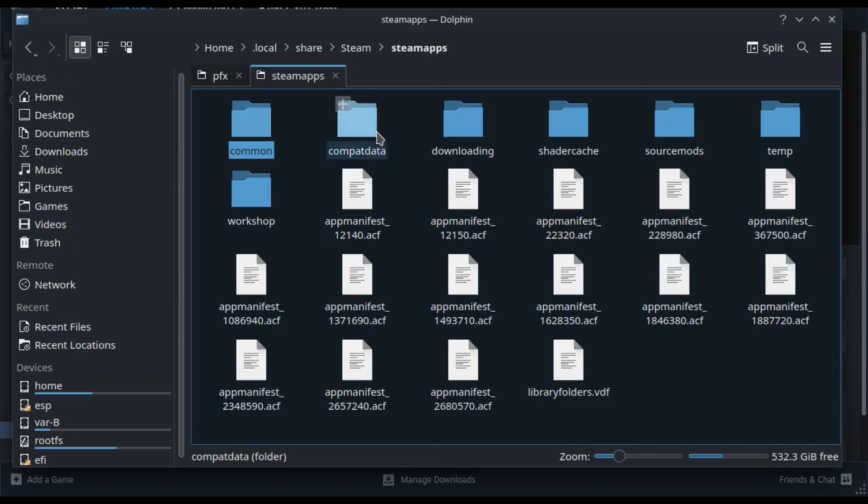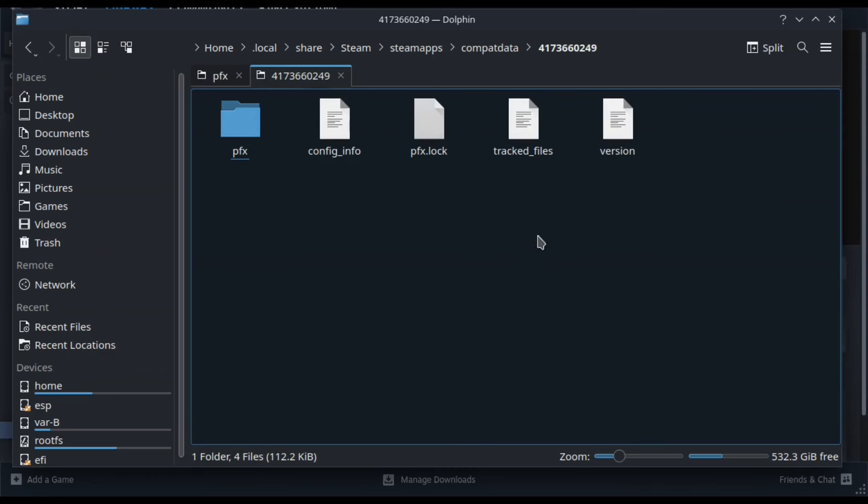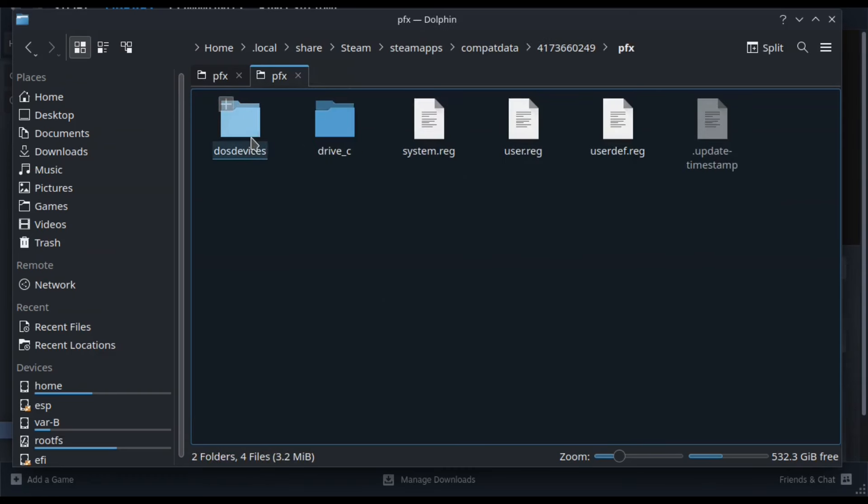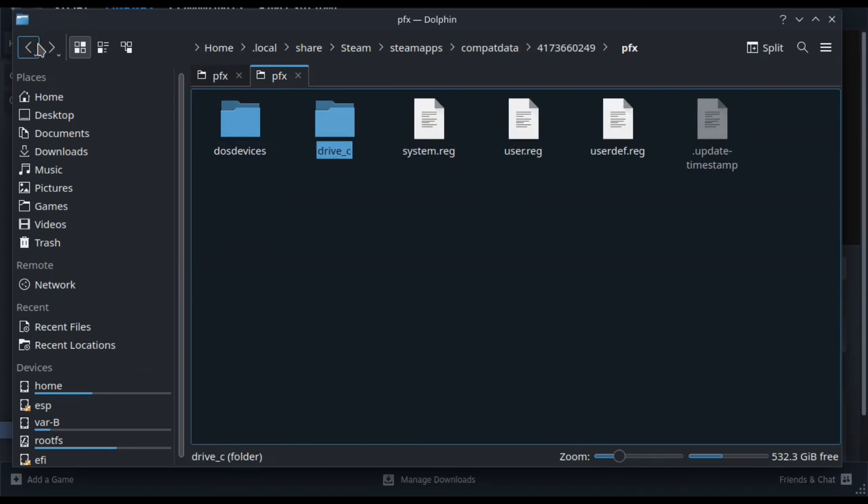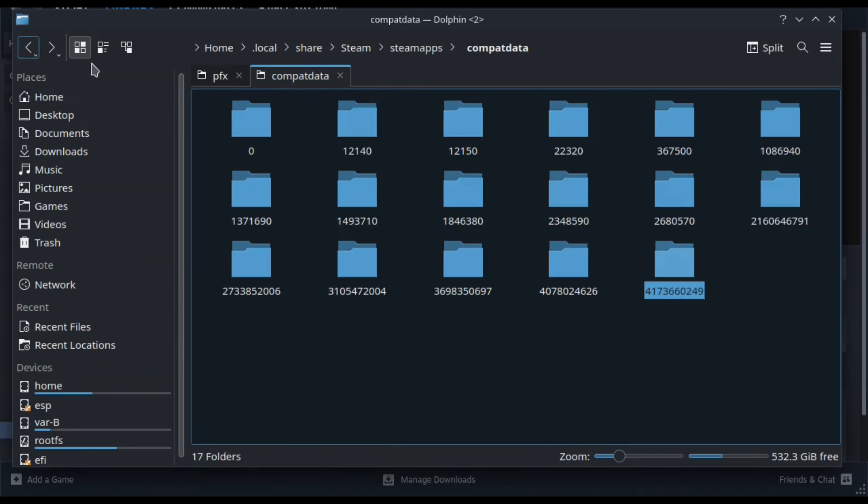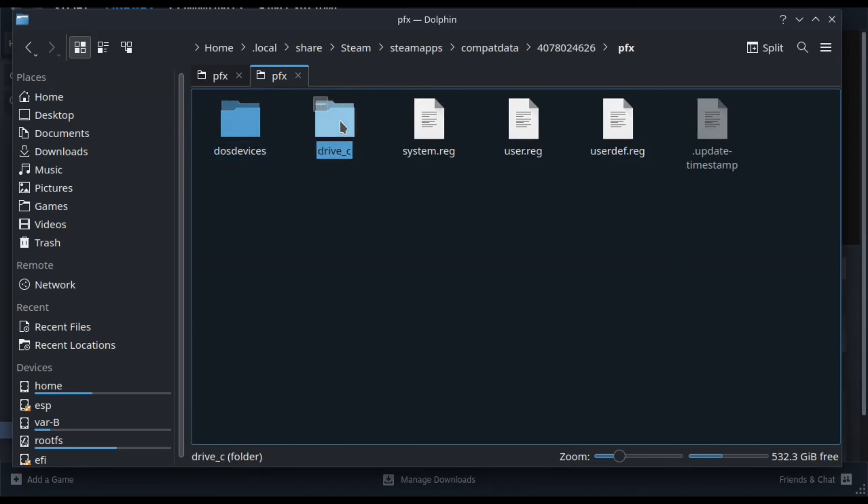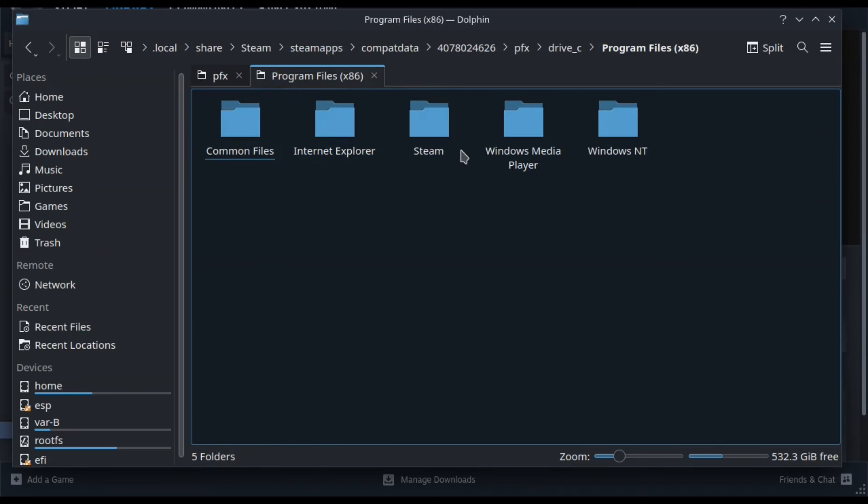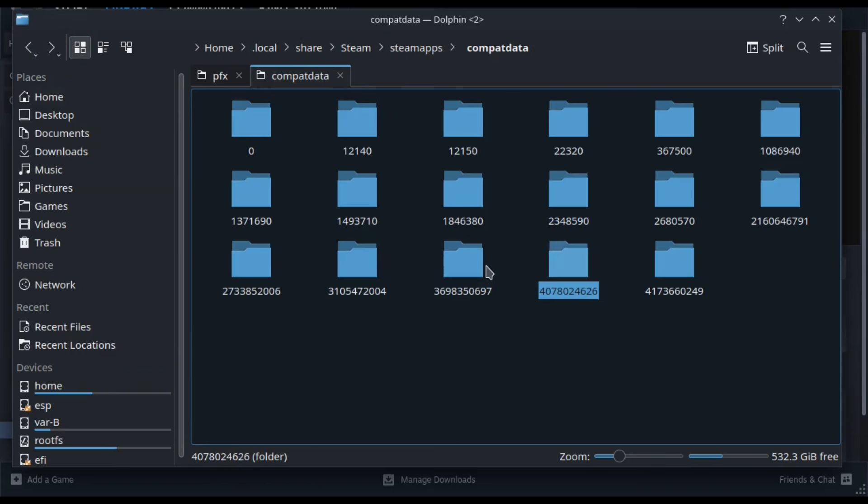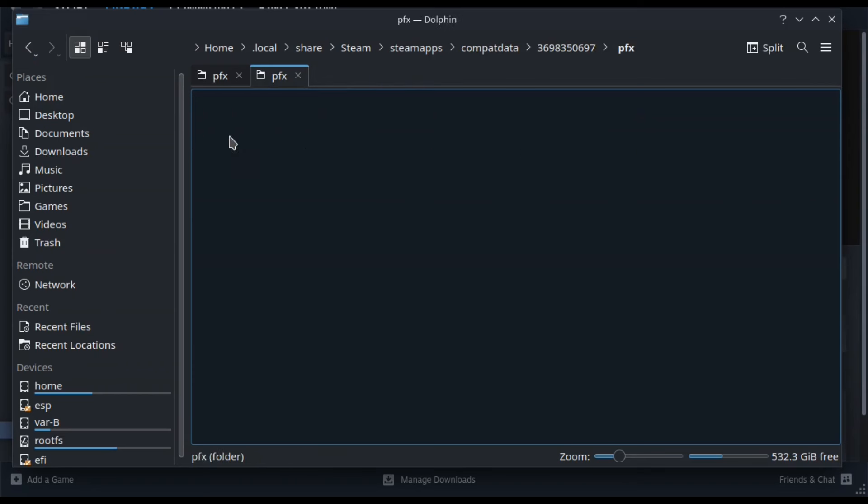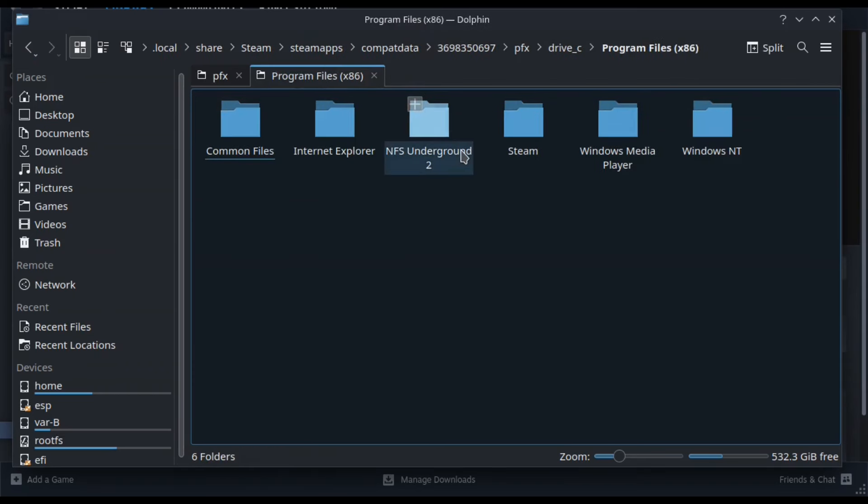You're going to need to go back one more to the Steam apps, and then from here you're going to go to Compact Data. So this is where it's going to be installed, and here you're going to see a ton of numbers. I know this is going to look scary, but what you're going to have to do is search through all of these, going into the C drive, and then the program files x86, and look for the Need for Speed folder. This can be a little bit time consuming, depending on how many games you have installed on your Steam Deck, but just slowly make your way through until you find our Need for Speed folder that we've just installed.